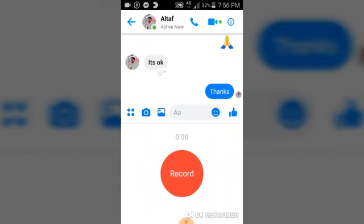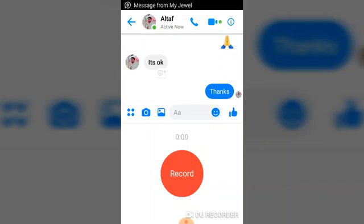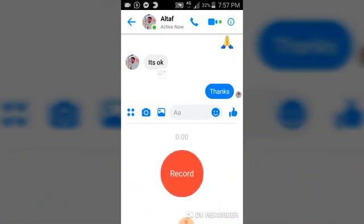Unfortunately, I cannot record right here because I'm making use of a video and recording the screen. But no matter how you do it, once you click and hold until you're done recording, it's going to stop. Just go ahead and release and that's it.